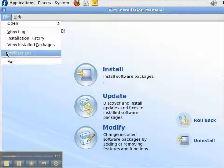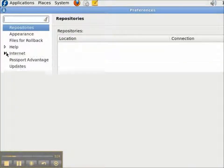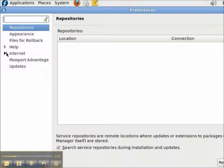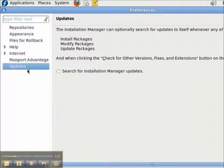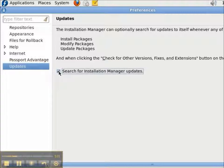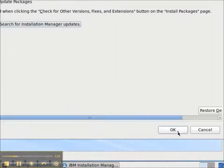To turn on the update option, I have to go into Preferences and under Updates, I have to check the option that is Search for Installation Manager Updates. And then I'll press OK.